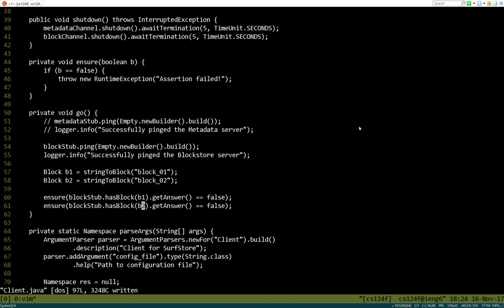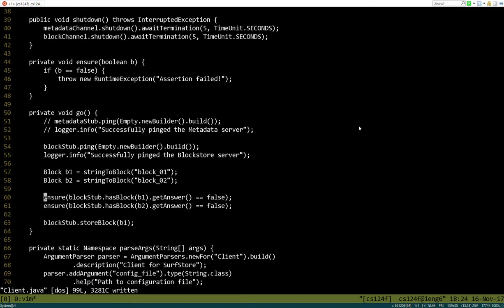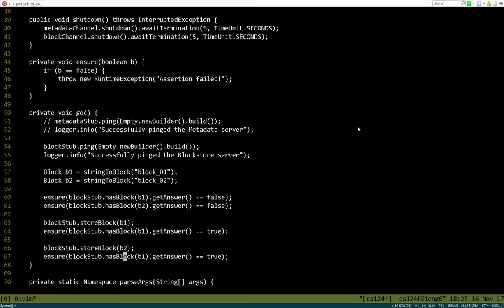Now let's go ahead and test the storeBlock method. We actually want to put some data in our system. So we say blockStub.storeBlock and we're going to give it b1 — this should store b1. It doesn't actually return anything back, so we can just ignore the return type. Once we've called this, hasBlock should be true, because now it's actually there. The same thing is true for b2, so let's go ahead and replicate this. Now we have a couple of different tests: we test whether it has a block when nothing's in there, we store two blocks, and then we test that.